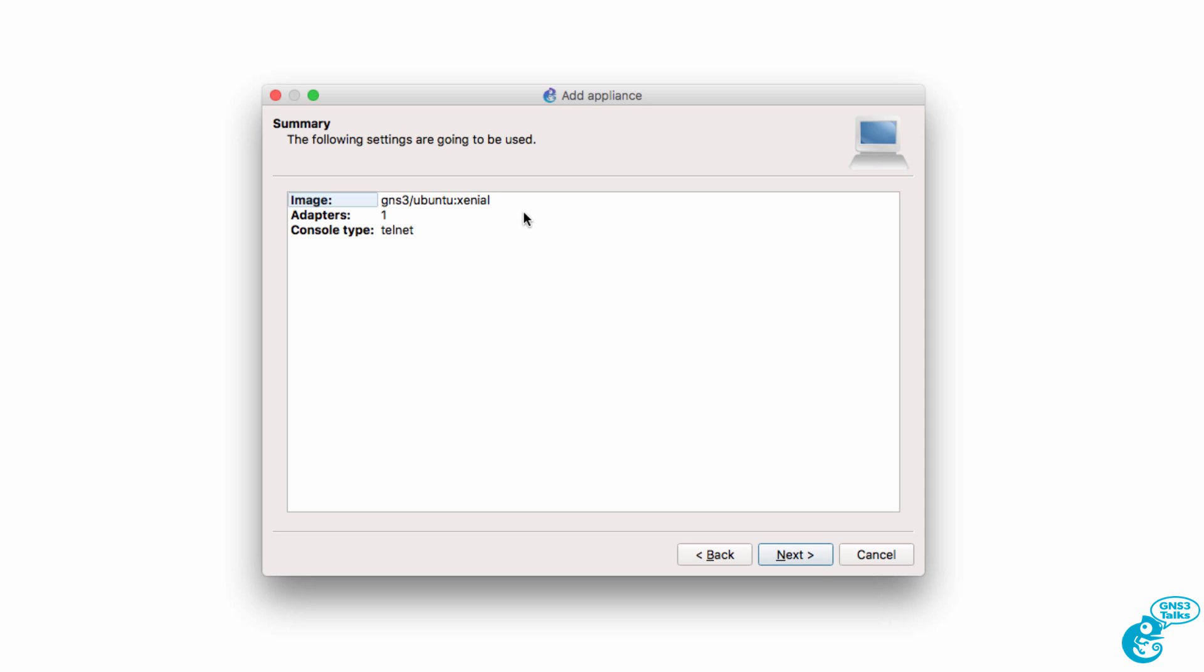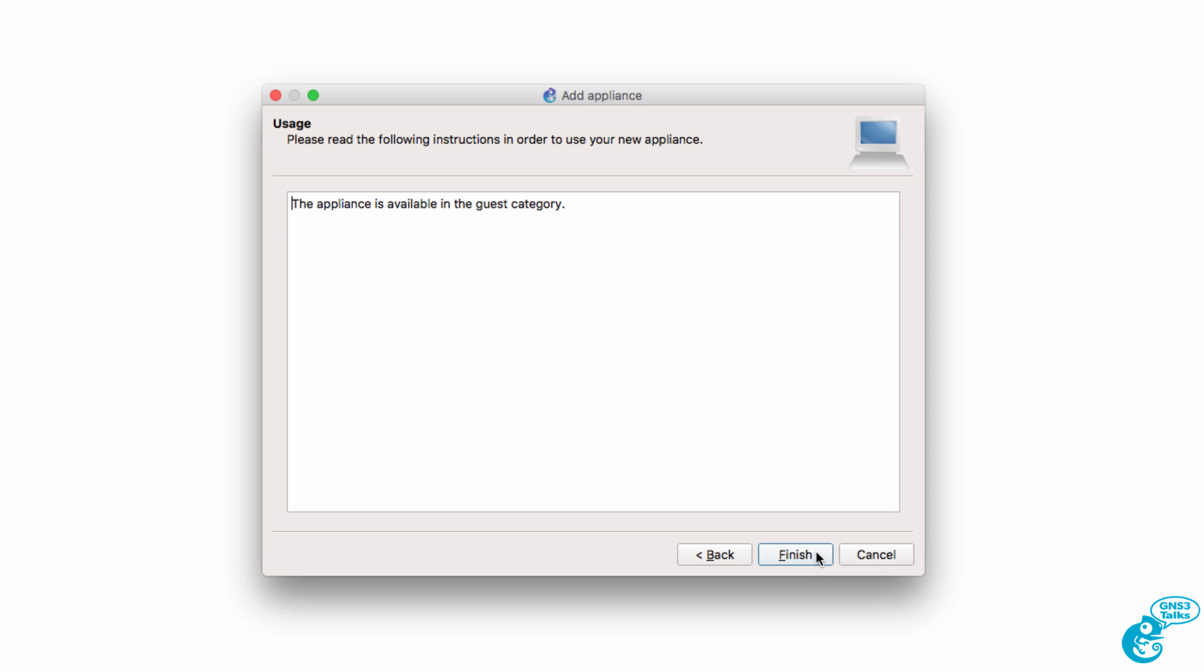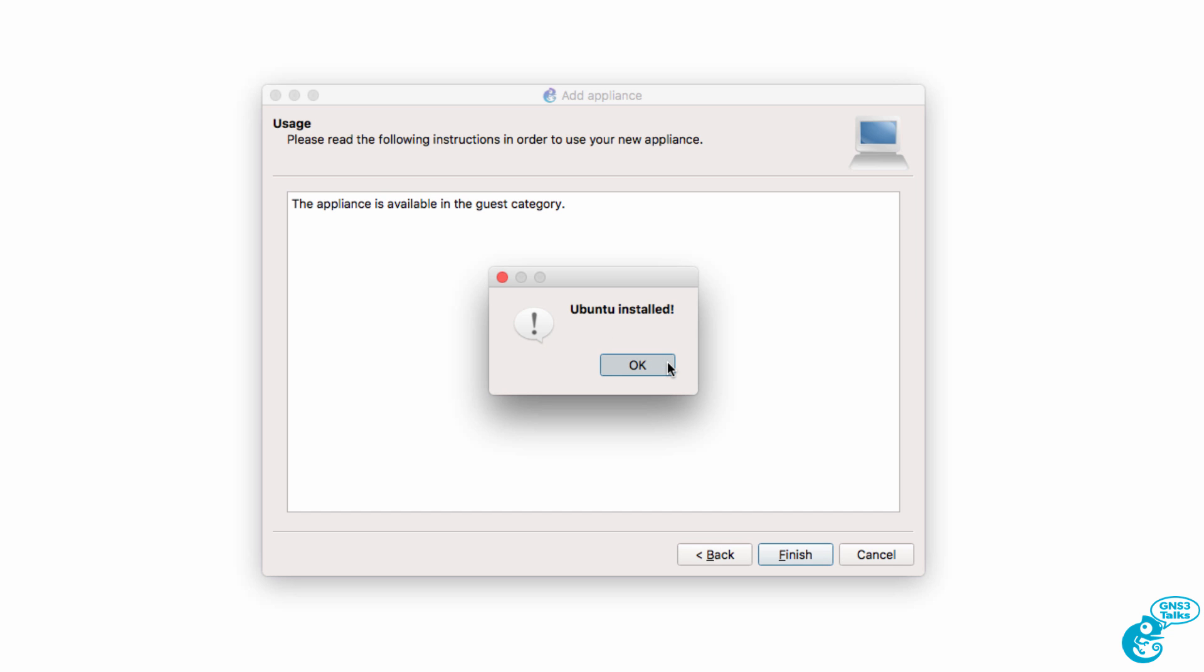Summary information is shown including that the console type is telnet. I'm going to click next. The appliance is now ready so I can click finish. And we're told that the Ubuntu appliance is installed.